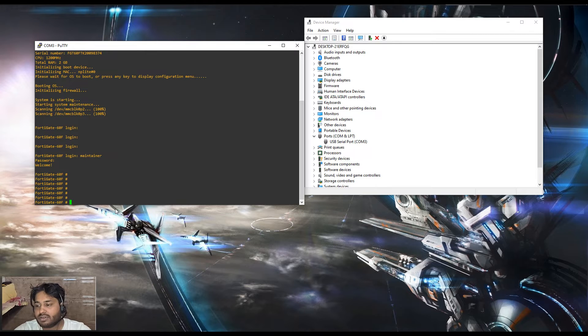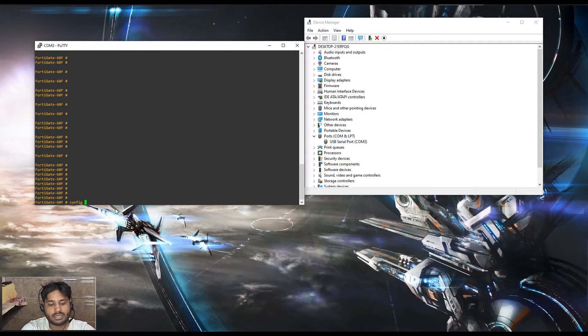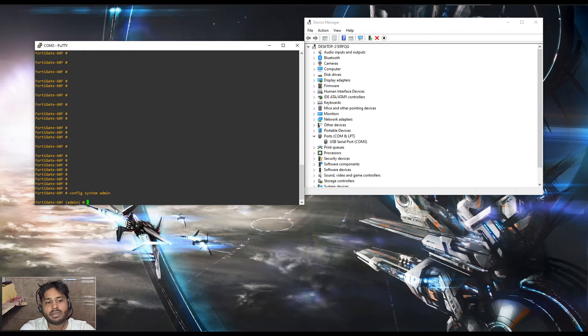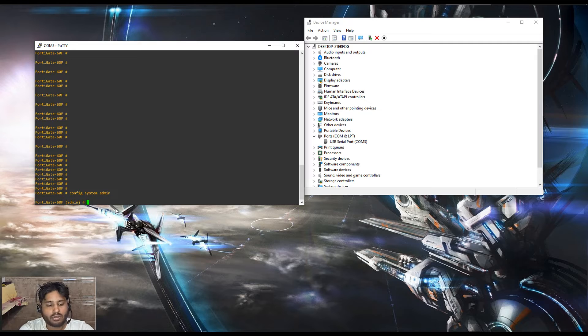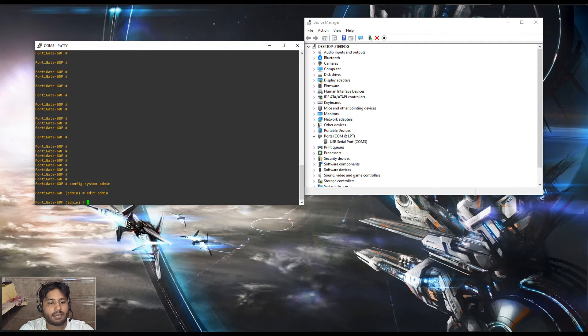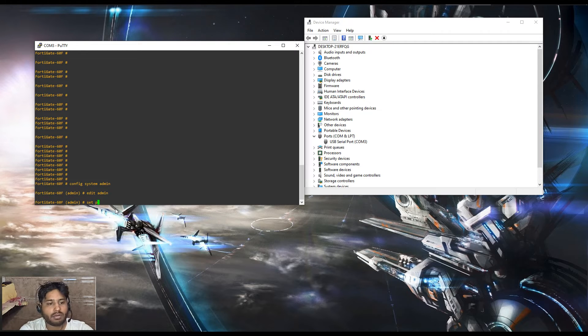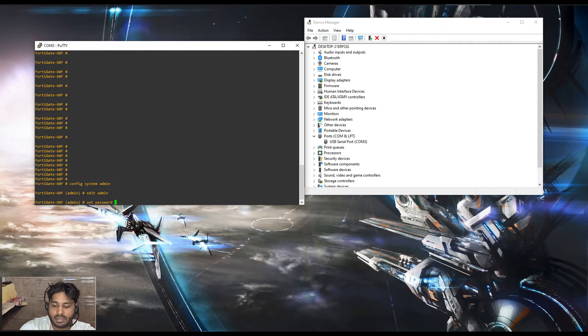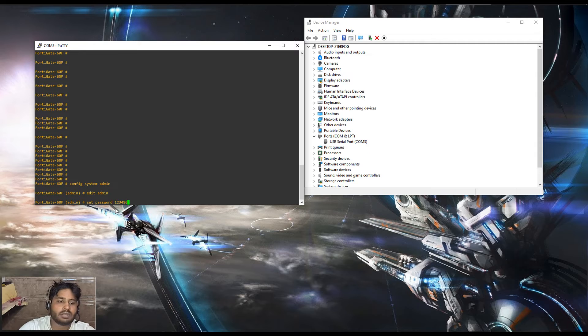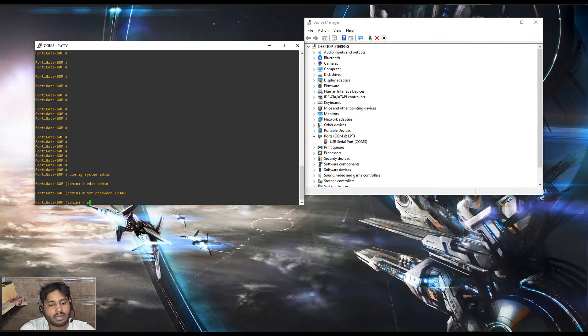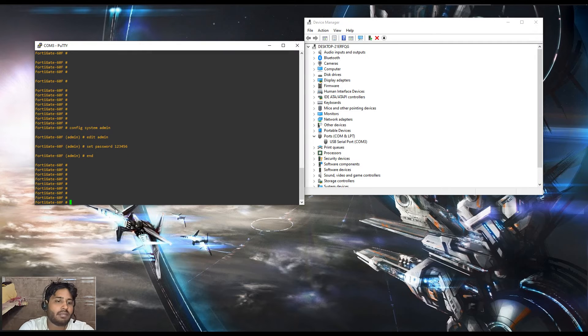From here you can simply reset the password using the command. Type config system admin. You are into the admin account. Now you have to edit the admin account. Once you type edit admin, then you have to type the command set password and type the password. Whatever password you want to keep, you can simply put that password and press enter. This will set the new password. You simply type end. Now the admin password has been changed.